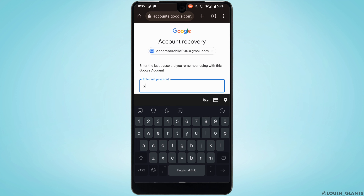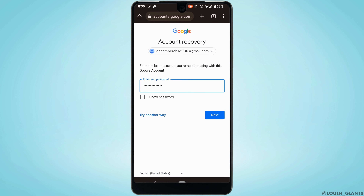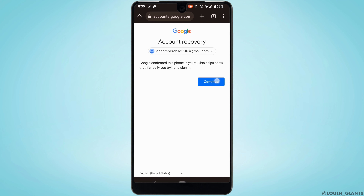If you remember the password, you can simply tap on the second option. Enter your password here — enter the password of your Gmail account — and then tap on Next and tap on Continue.